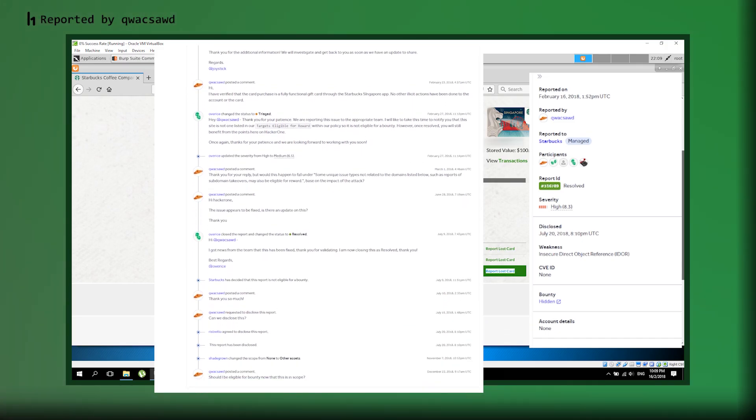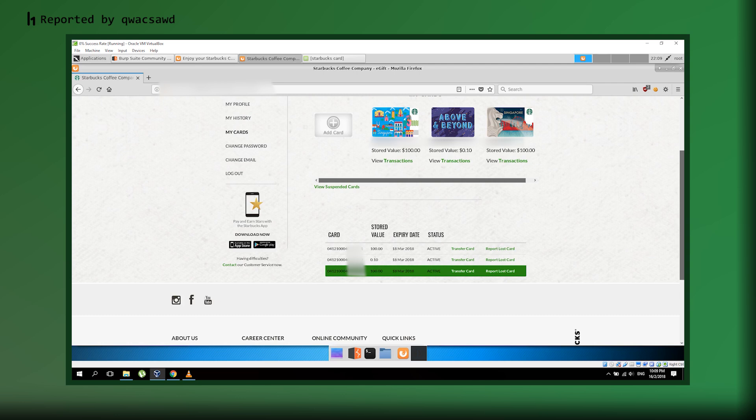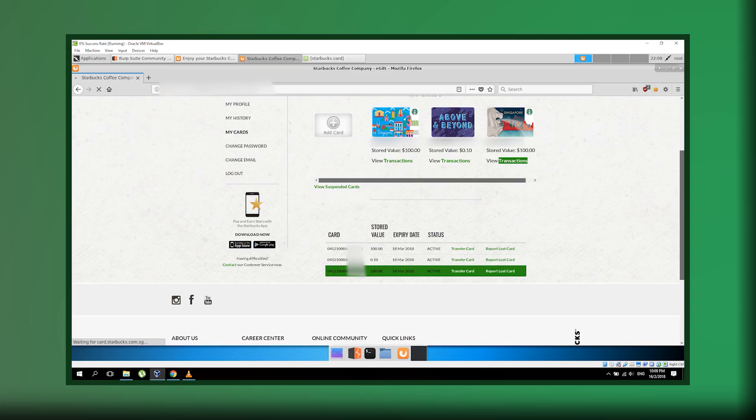I want to emphasize that this vulnerability has been completely fixed by Starbucks, and this research was conducted ethically through HackerOne's Bug Bounty program. The researcher, Kwok Sautet, was rewarded for finding and responsibly disclosing this issue, helping make Starbucks more secure for everyone.